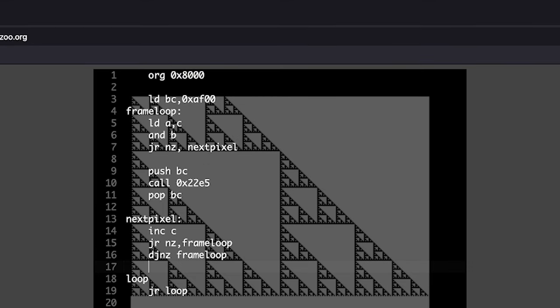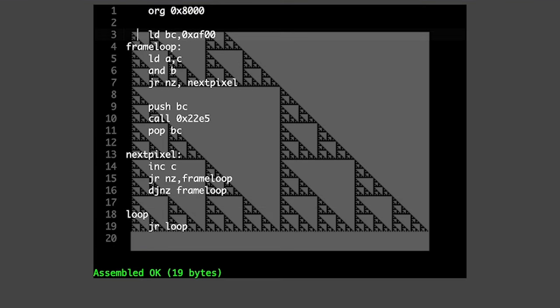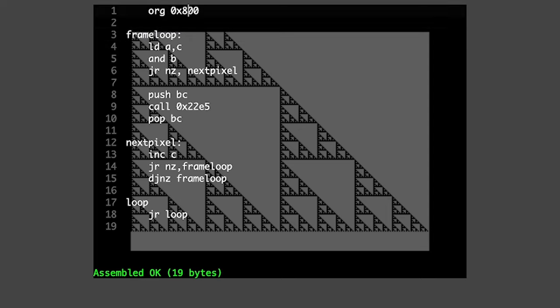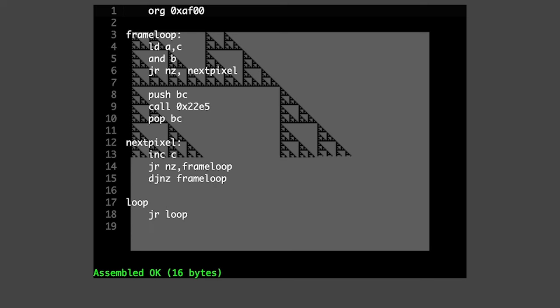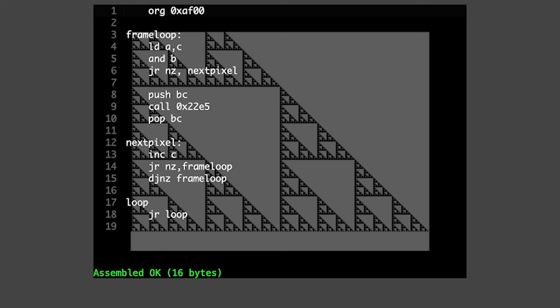But this is still 19 bytes, so we can make it a bit smaller. We do that by abusing the fact that BC will be set with the ORG address, so we can just put it there. And now we're at 16 bytes. This is similar to the Sierpinski triangle as submitted by Delton of Joker at the previous Lovebyte.